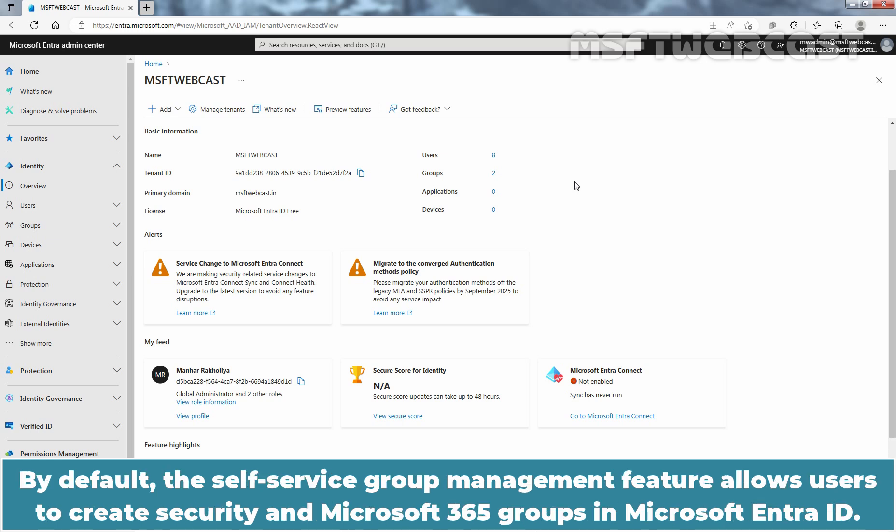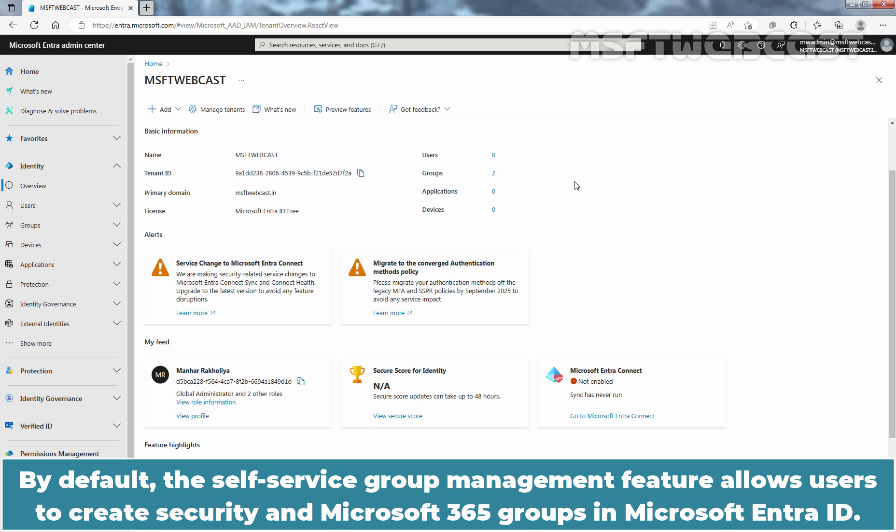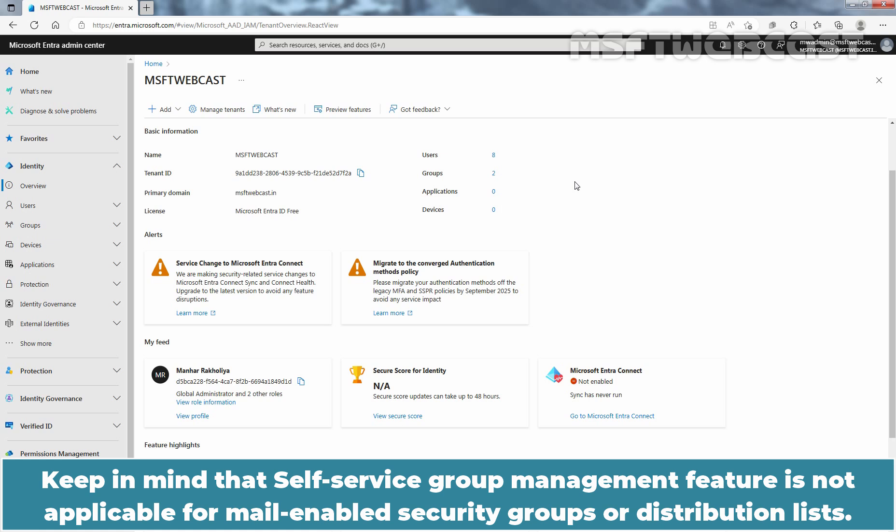By default, the Self-Service Group Management feature allows users to create security and Microsoft 365 groups in Microsoft Entra ID. It also provides group owners with the ability to delegate control of group membership and approve or deny membership requests. Keep in mind that Self-Service Group Management feature is not applicable for mail-enabled security groups or distribution lists.